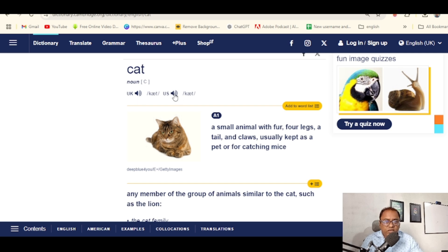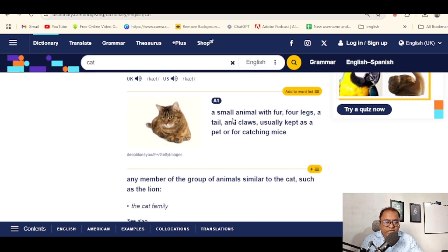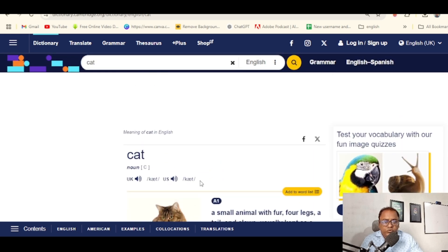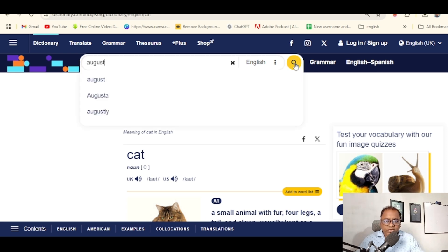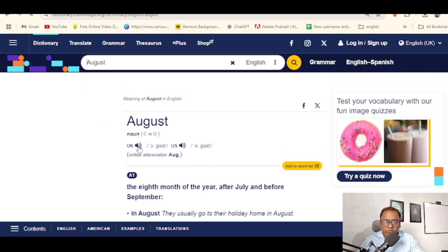Cat — you can hear it at normal speed or slow speed. For example, 'August': you can hear the U.S. sounder and the U.K. sounder. August — U.K., August — U.S.